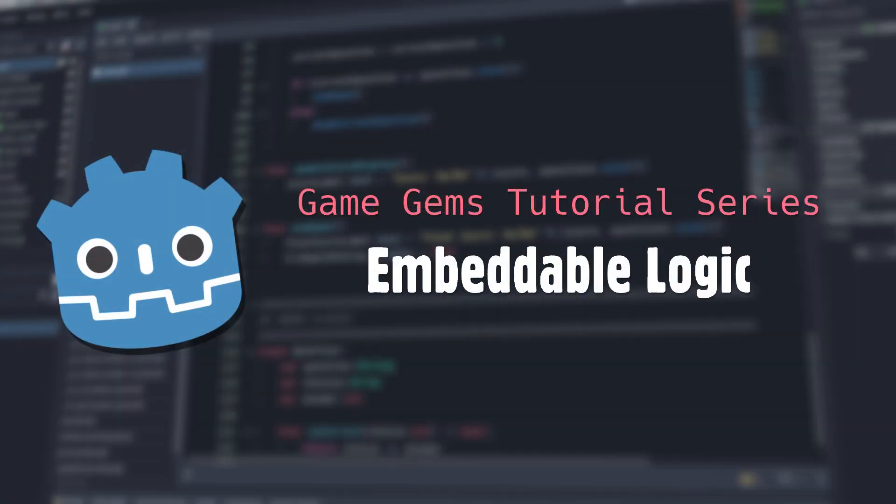Hello and welcome to Game Gems. Today we're going to learn a neat trick that leverages the ability to have callable functions in resource scripts to embed customizable logic in other resource files, such that we can code without coding.